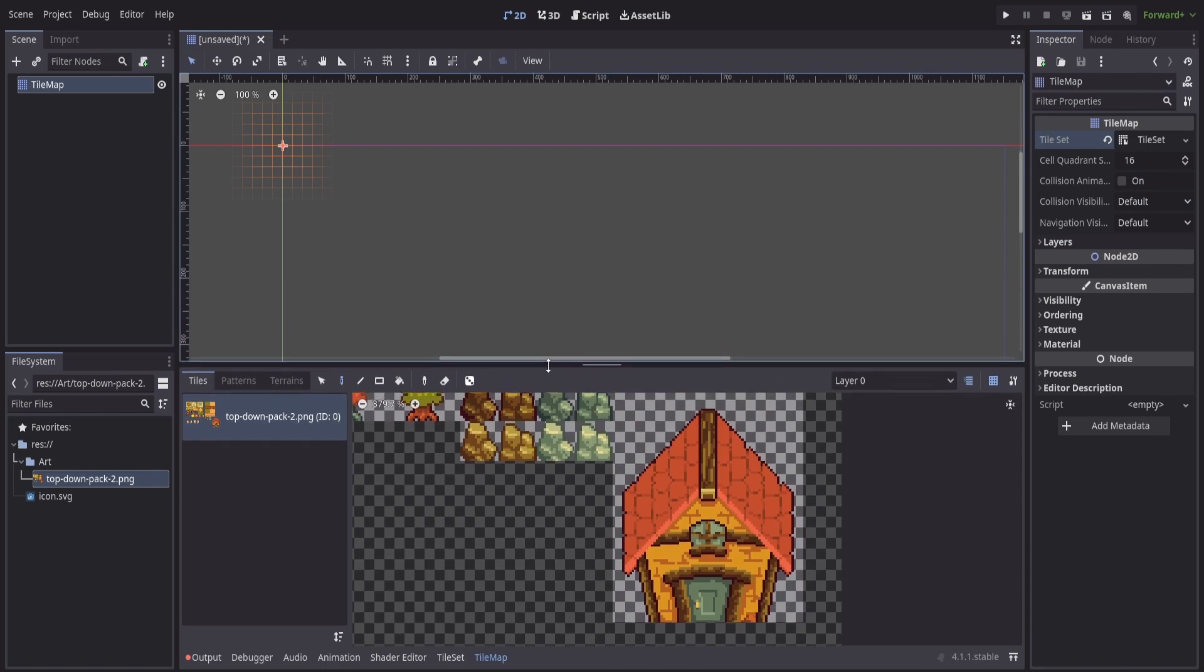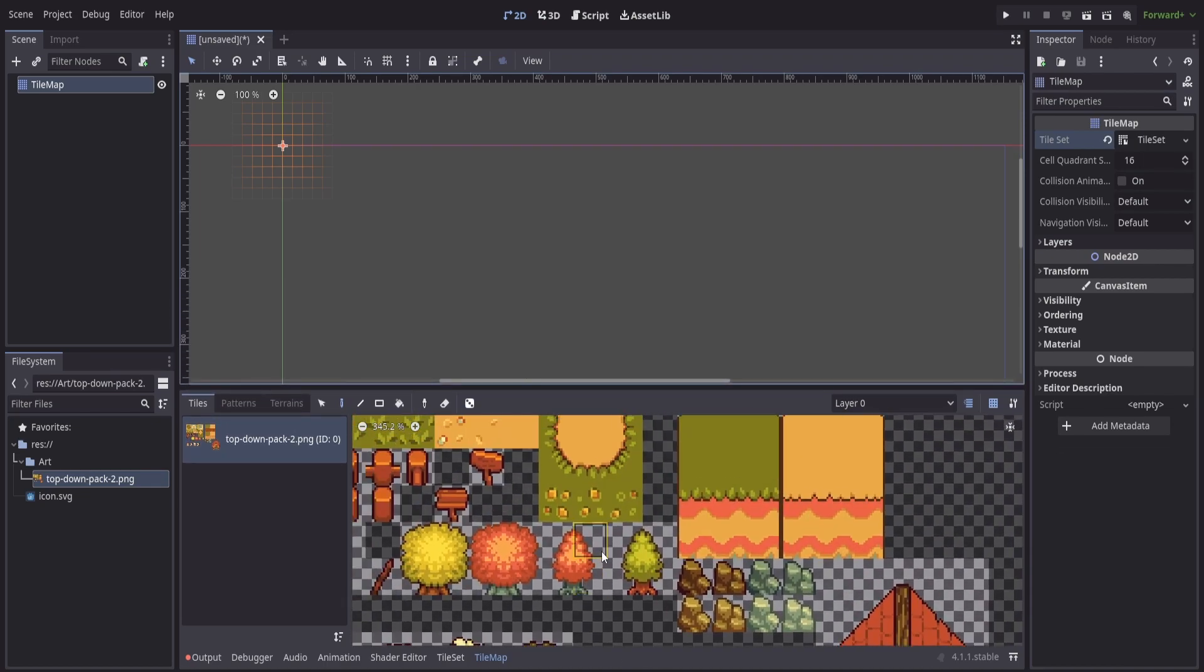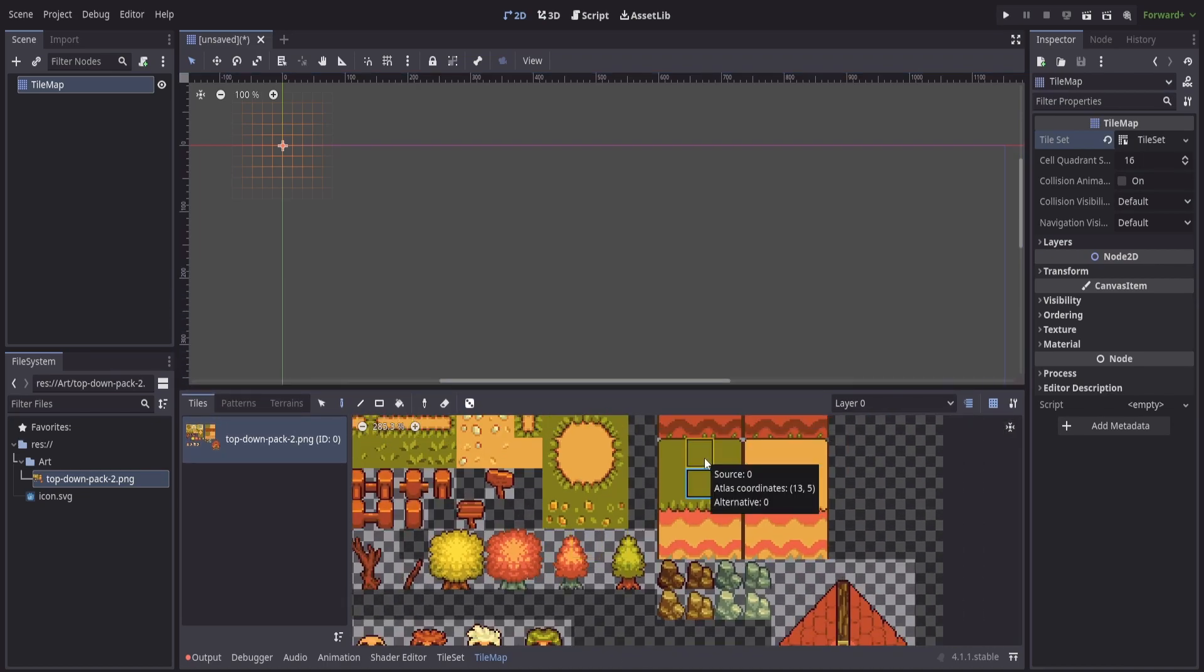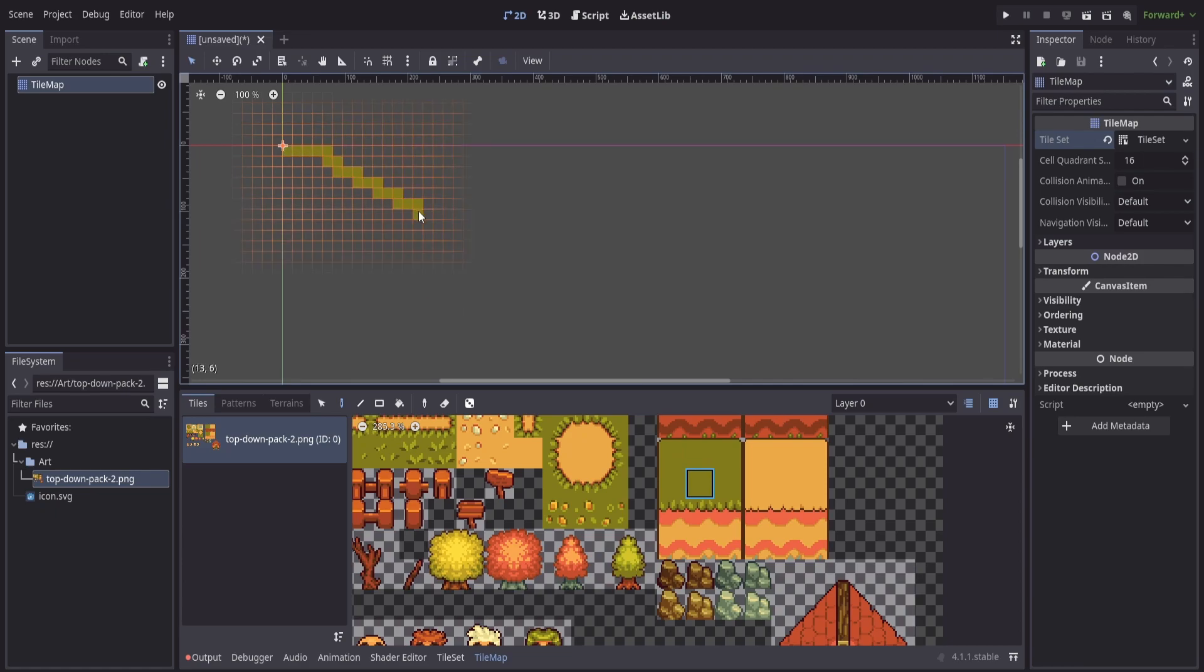And then we can start to paint. Now with this, it's pretty easy. We pick the cell that we want to paint and we can start to place them, basically just click and drag or click to place.